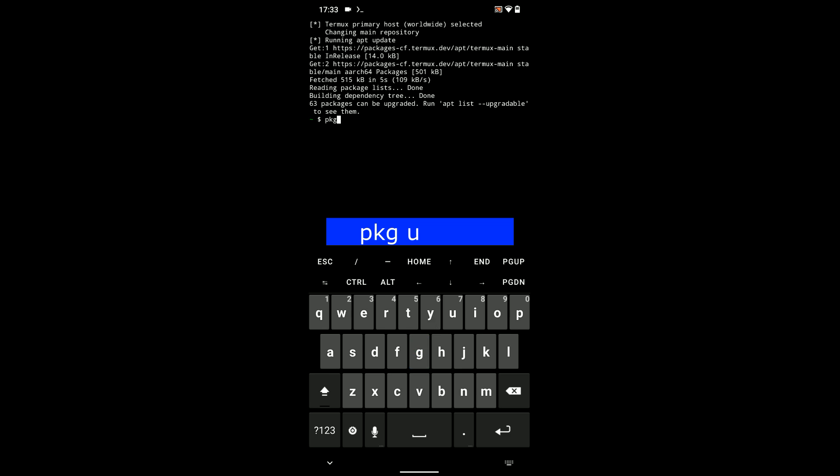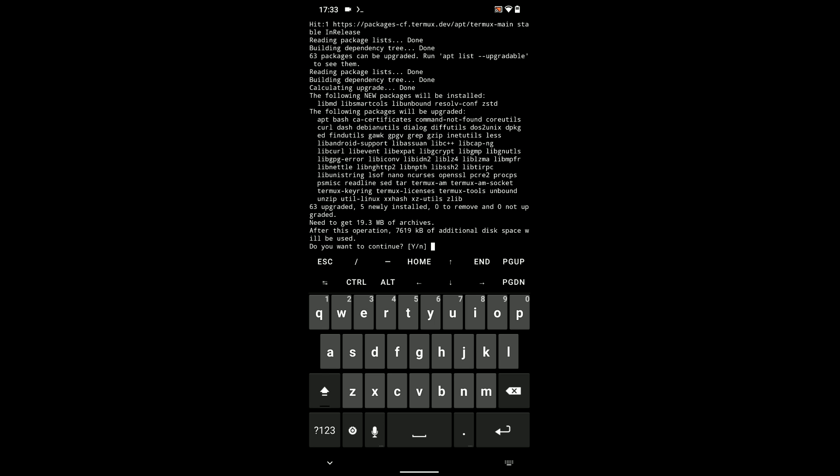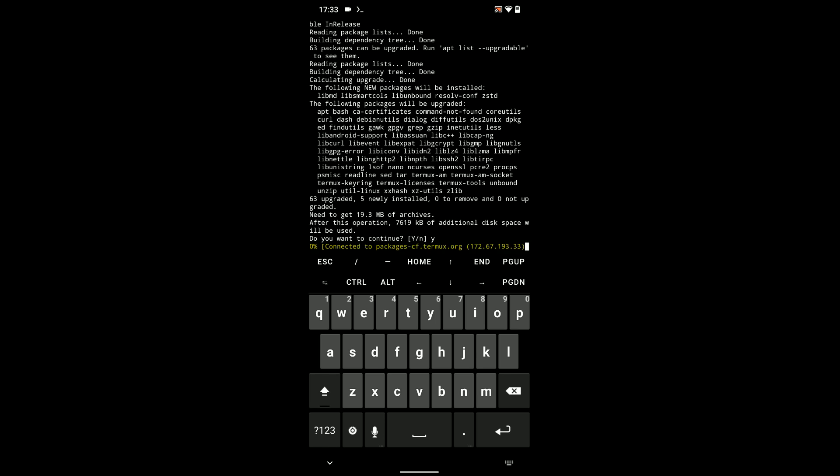Now, let's run pkg update. Hit enter, and it should update the packages. Now, if you get any prompt like this, just enter Y and then hit enter to continue.